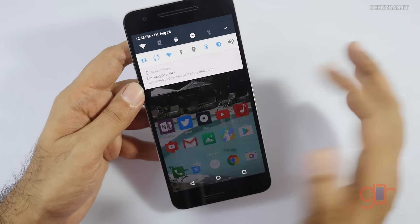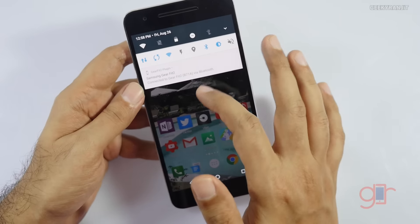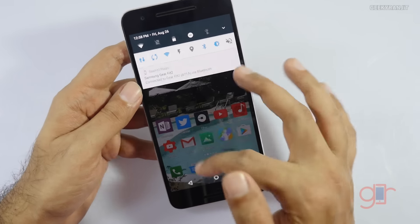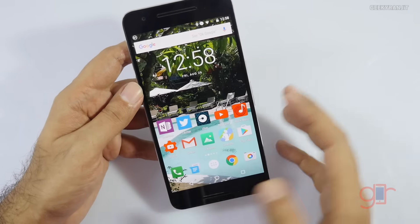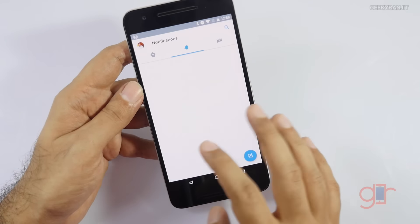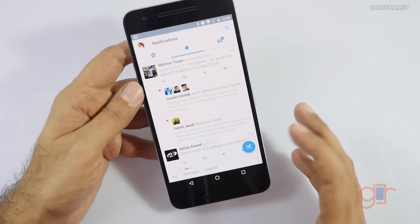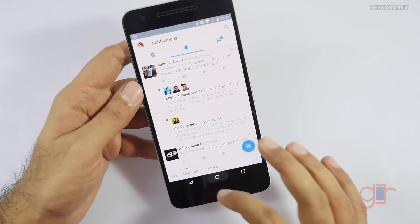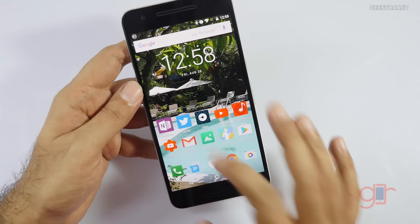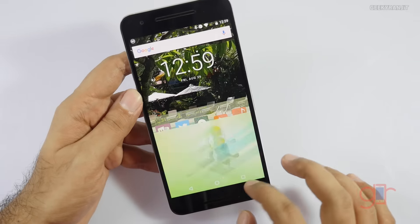For a messaging app I could reply directly from here — it depends from app to app. Now let me show one of the biggest things that Google was touting. Let's open multiple apps.